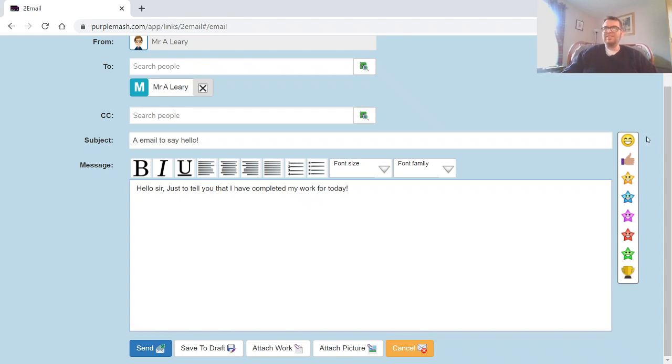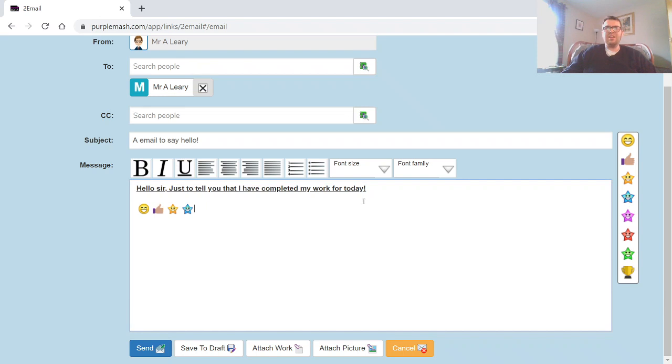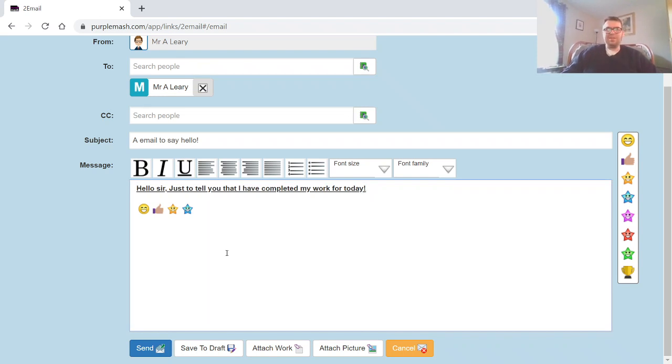You can also play around with the font if you need to, either make it bold or underline. I'm going to let you have a little play around with that and see what interesting ways you can come up with.